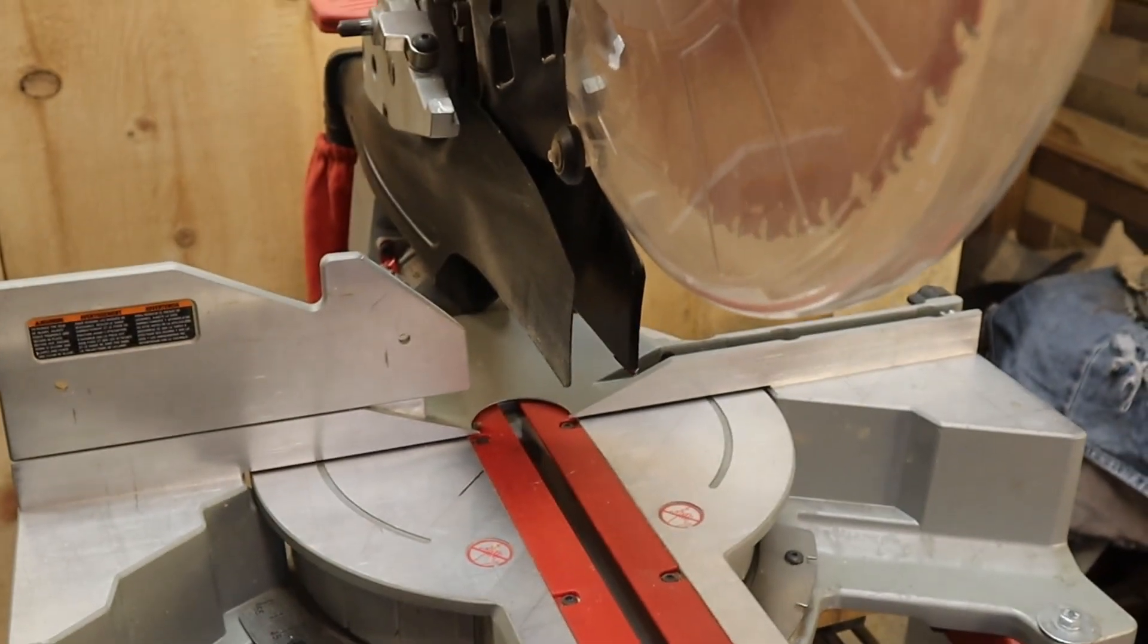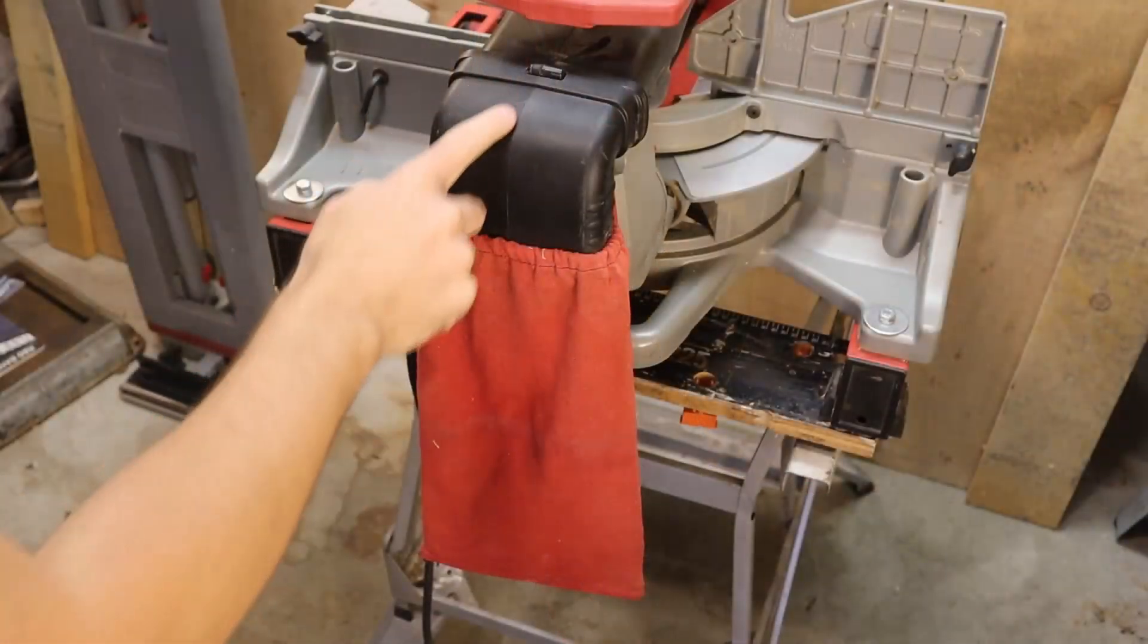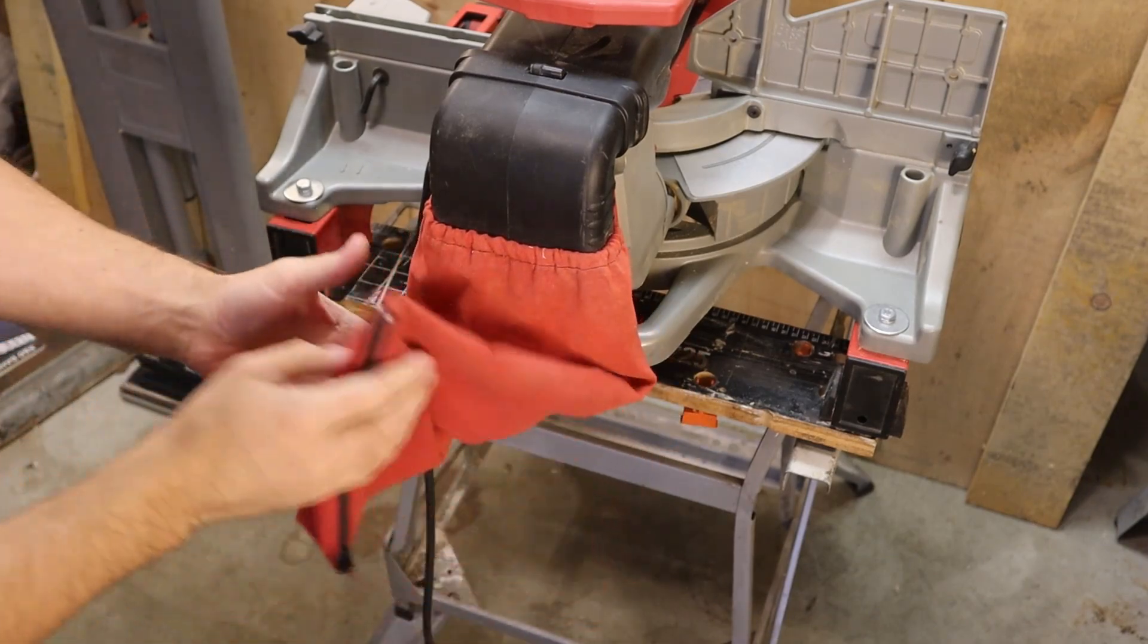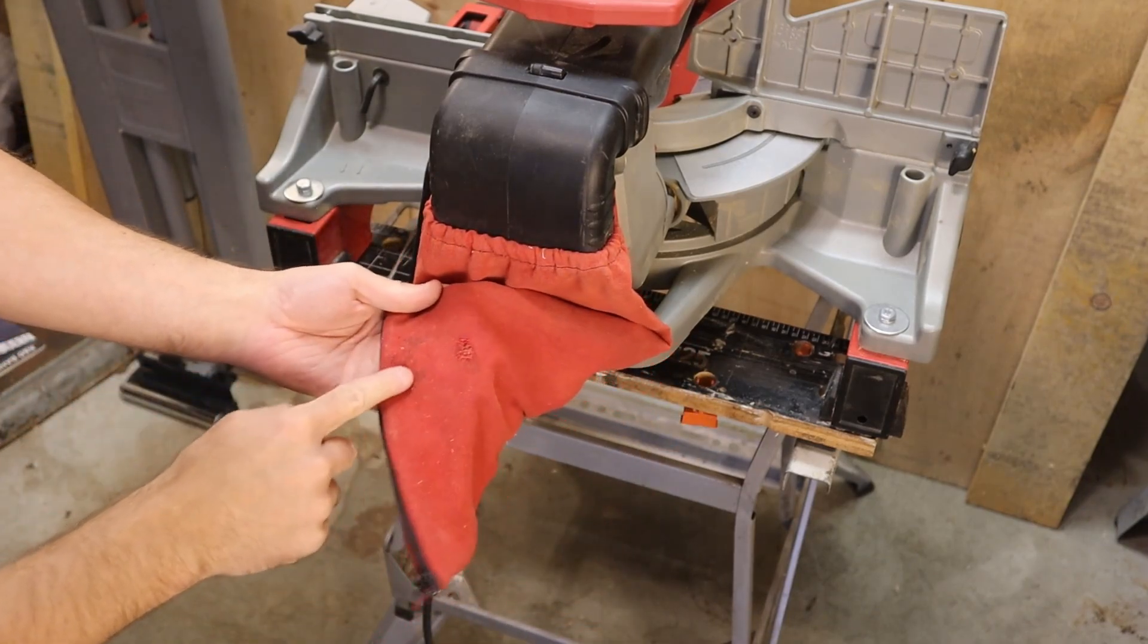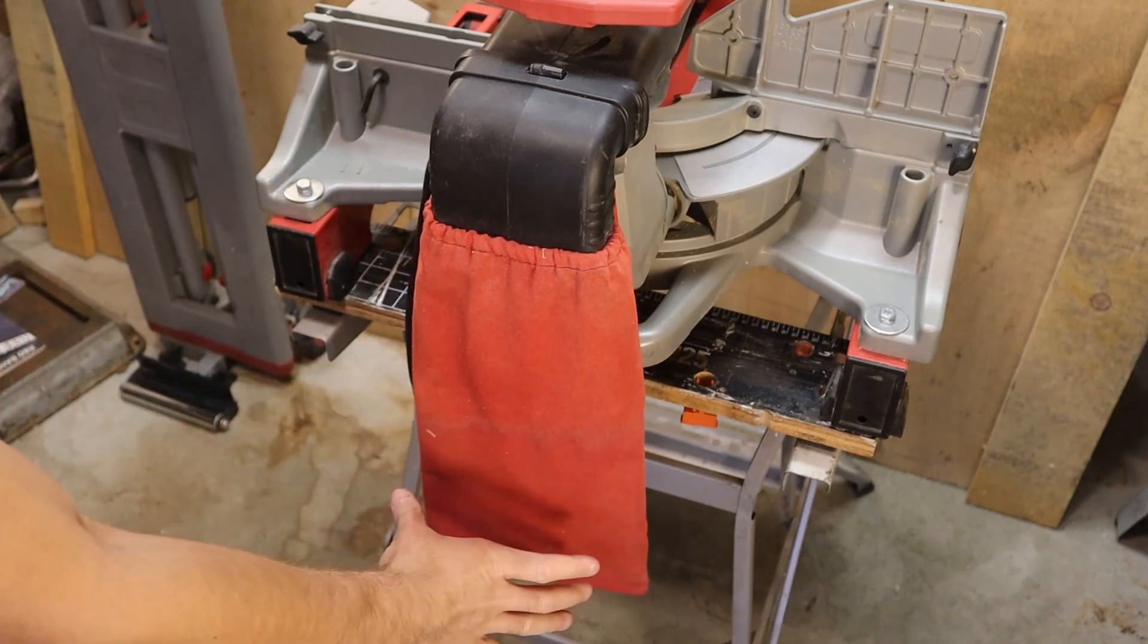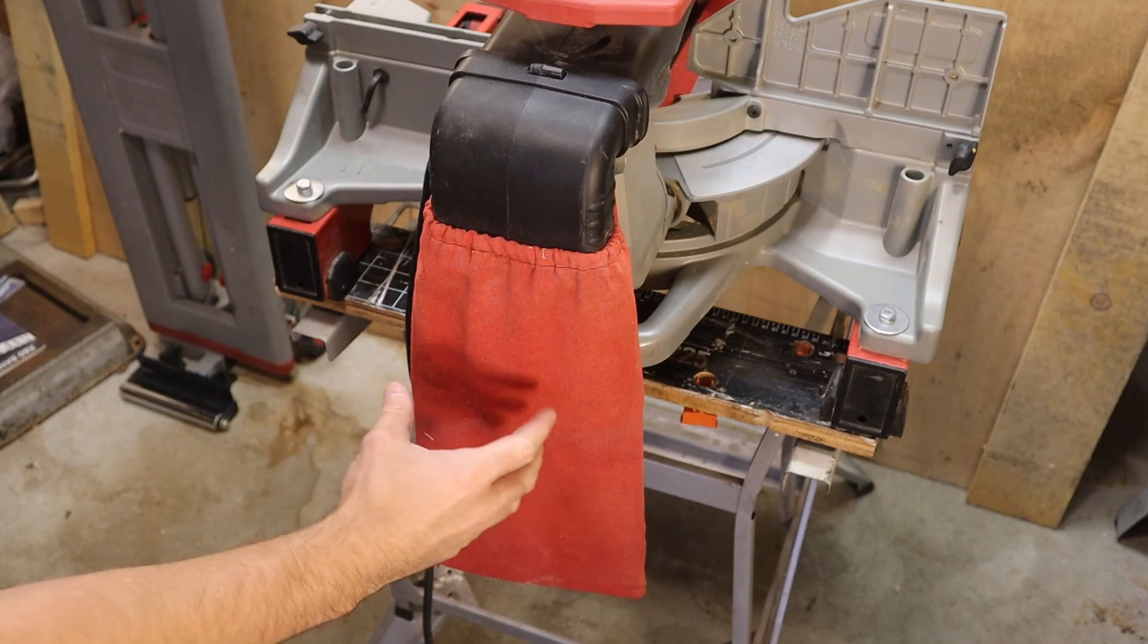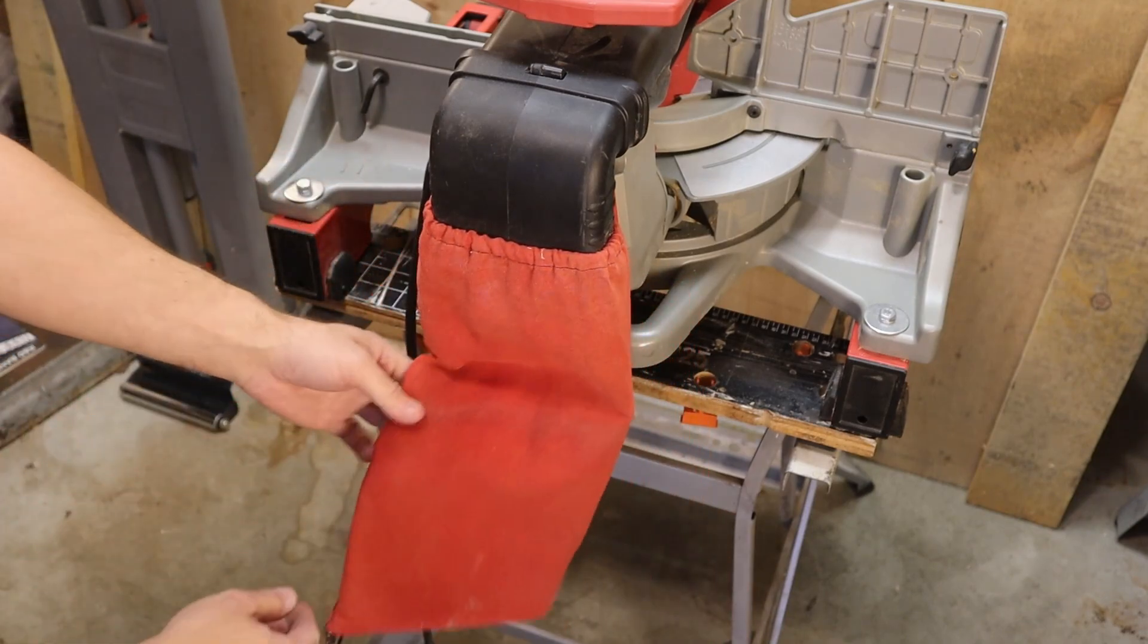But the biggest issue that I have with this saw is actually around back. So around back here, they have this dust collection system. It's already wearing through. And that's part of my issue is that when this starts to fill up, and it does work fairly well, it swings around and it gets hung up on things.